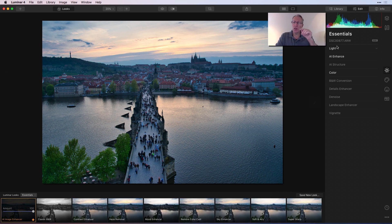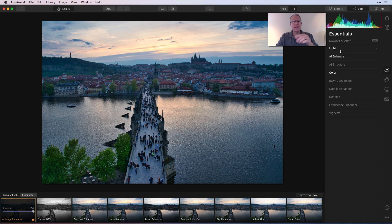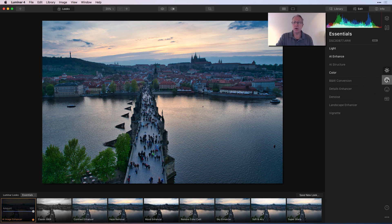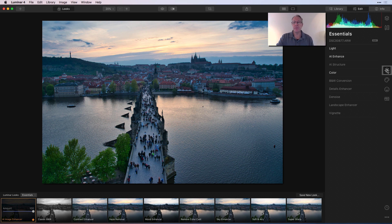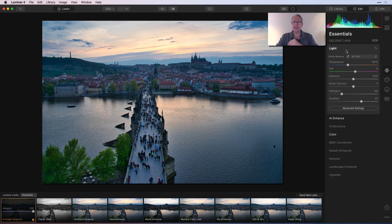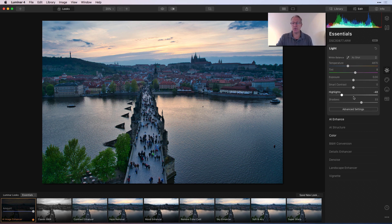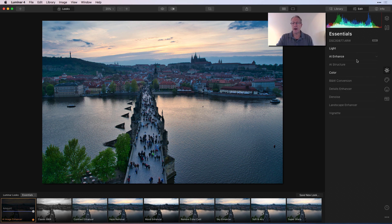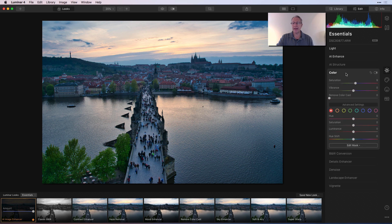After you've applied a look to your photo, you'll notice on the right-hand side that some of the sliders within the different filter or tool categories will be highlighted. The highlighted ones are the sliders or tools used for that preset. So light, AI enhance, and color are used — that's on this first tab. You'll notice none of the other tabs are in bold or bright. As I click through them, they're all just grayed out, which means they haven't been used. Temperature and tint have been slightly adjusted, highlights have been taken down, shadows increased, AI accent and AI sky enhancer have been added, and color with a little bit of saturation.